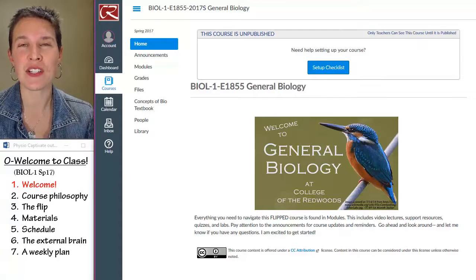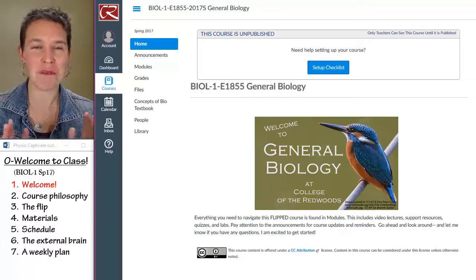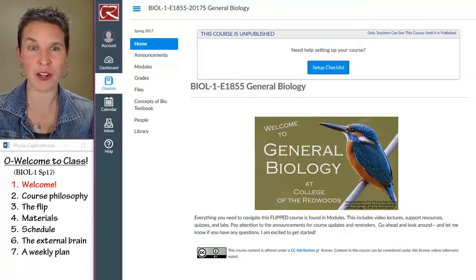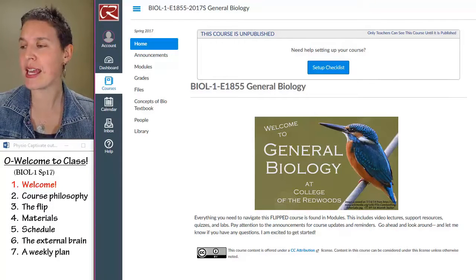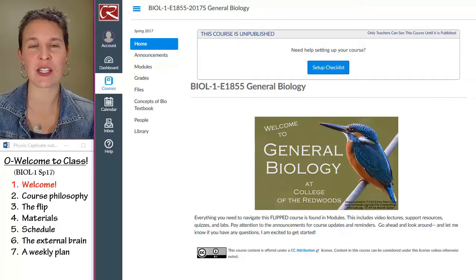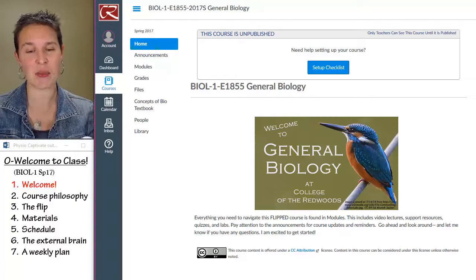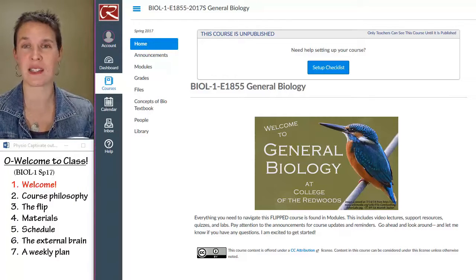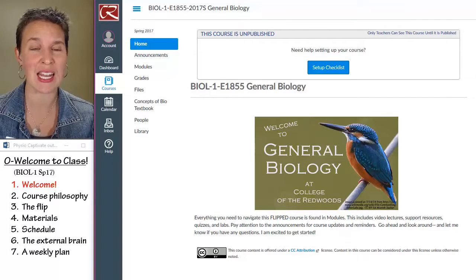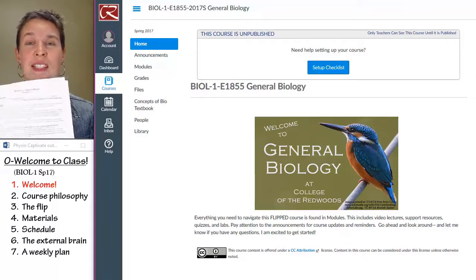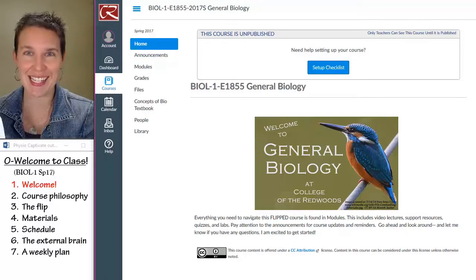I used to call this the syllabus lecture, and I've changed my mind. I'm trying really hard to call it a welcome lecture instead of a syllabus lecture, because it does not replace actually reading the syllabus. In the past I've spent this lecture talking about all parts of the syllabus, and I am not doing that this time. I believe that you can read.